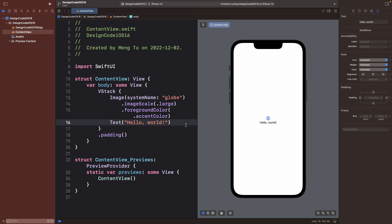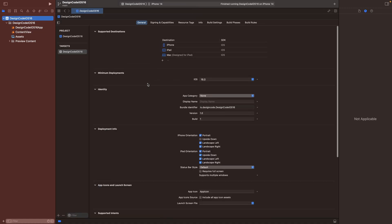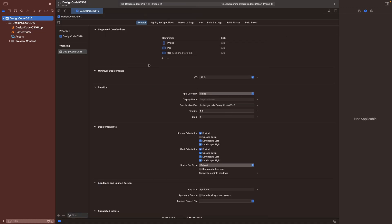Now, each project has settings and it's very important to look over some of the basics. There are so many things that you will learn over time, but for now, we're just going to focus on the basics. So make sure that the deployment is iOS 16. Otherwise the new code that we're using won't work for previous versions of iOS.